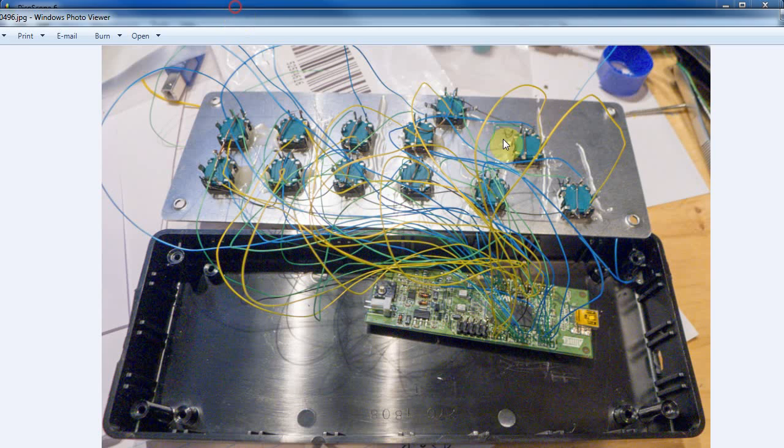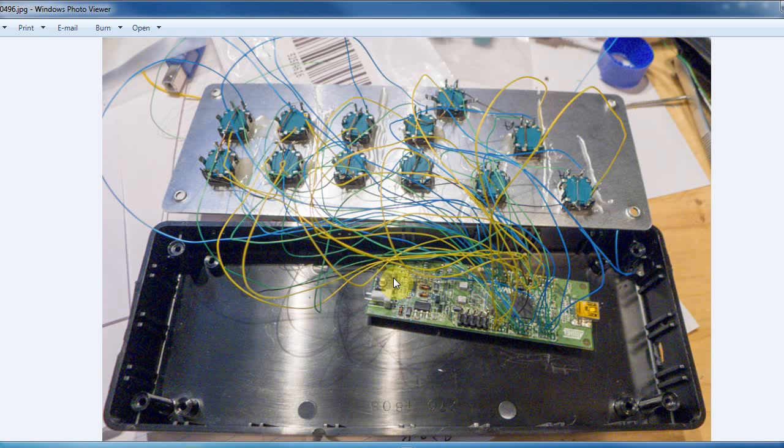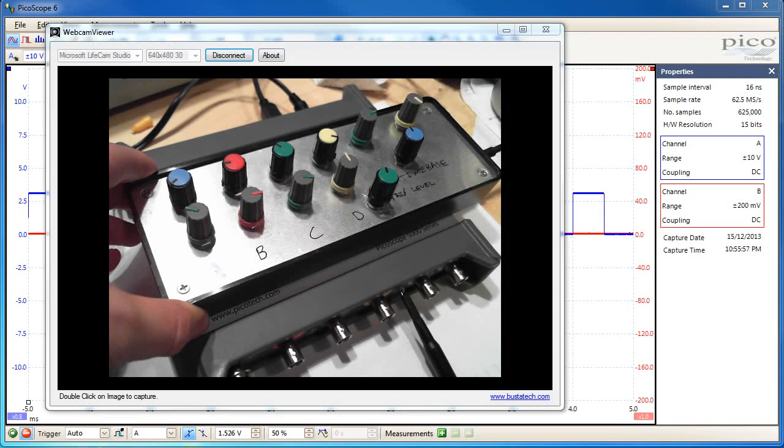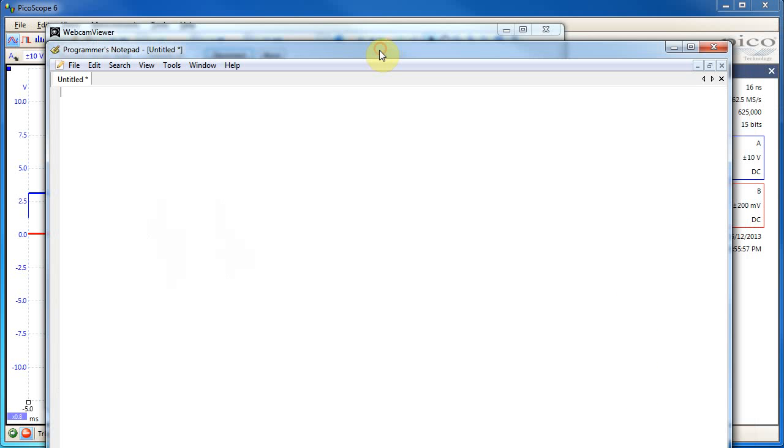There's this rat's nest of wires and this little USB keyboard. There's some other boards that are pretty cheap you can build with this, and there's 12 encoders with push buttons, and they just map as a USB keyboard.